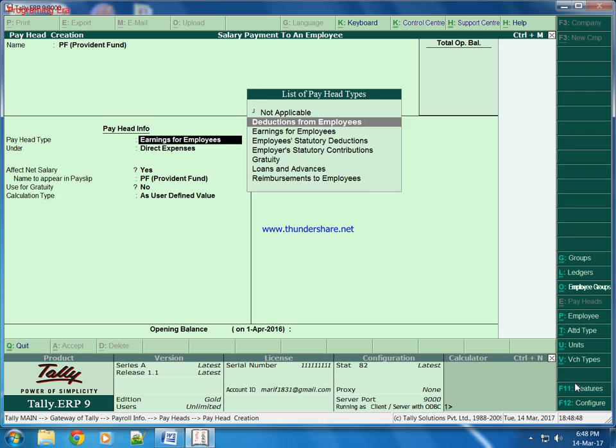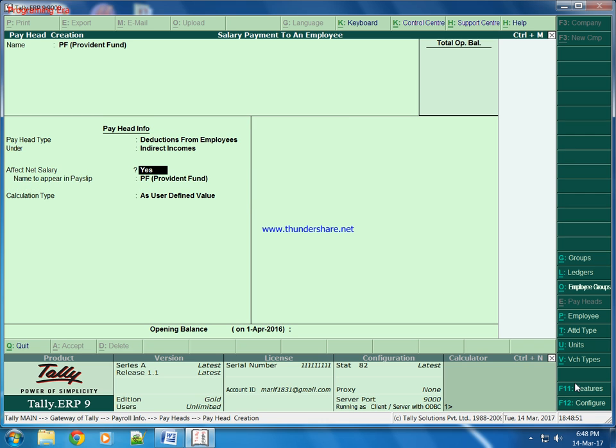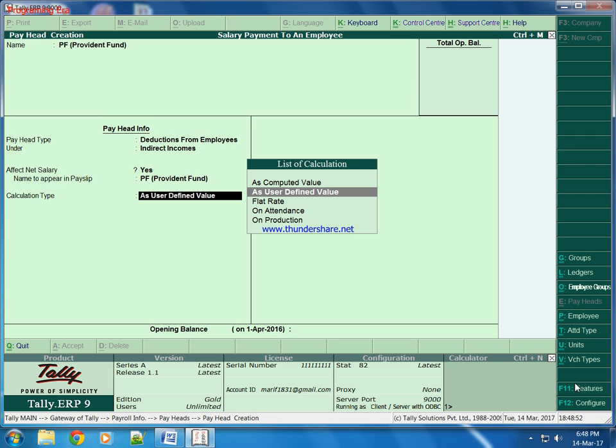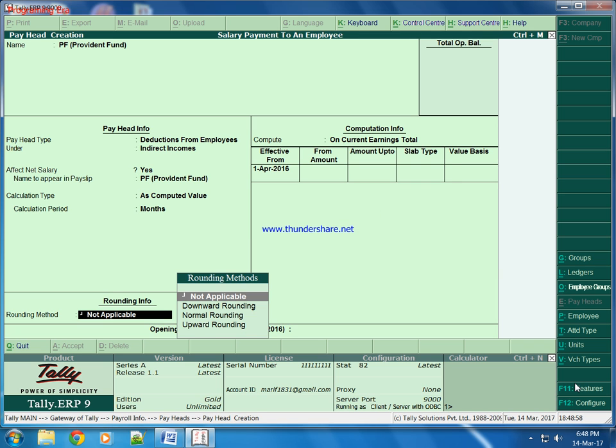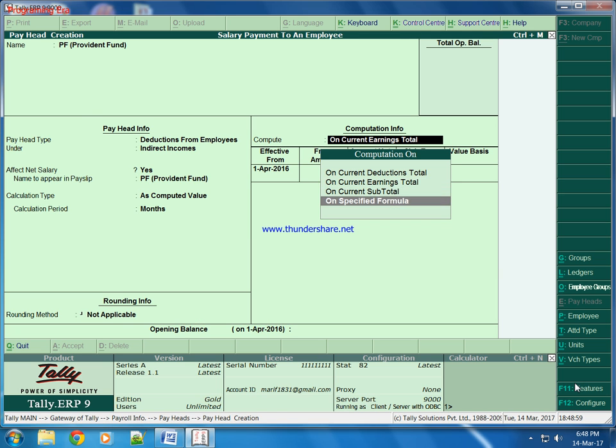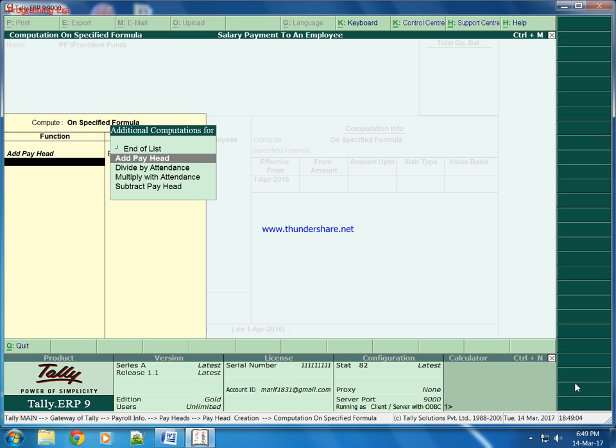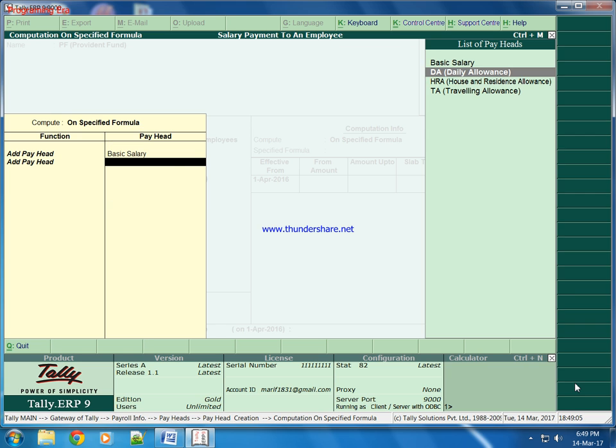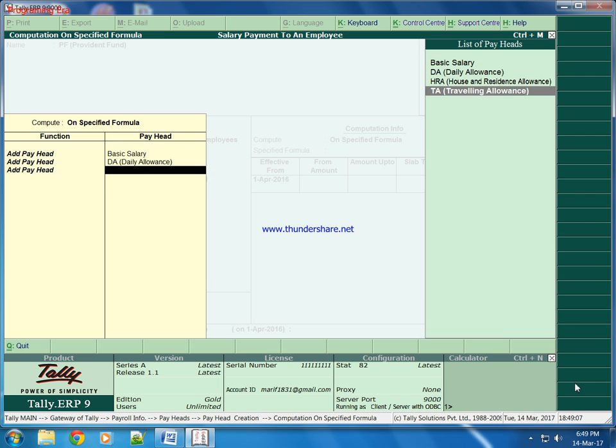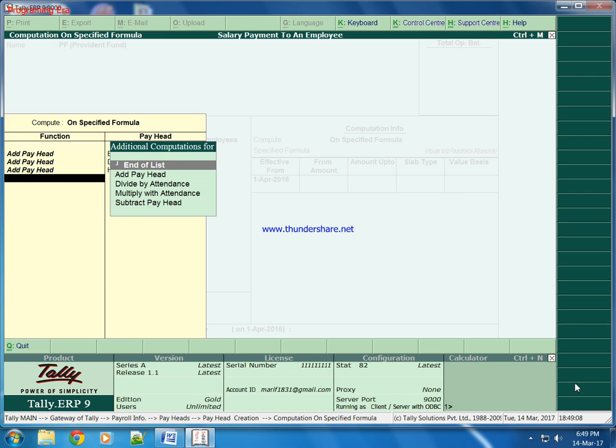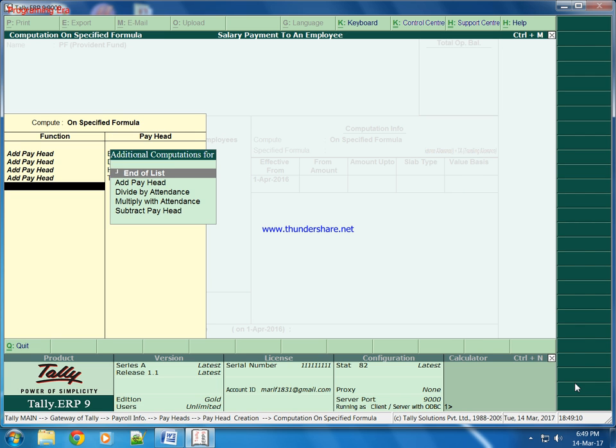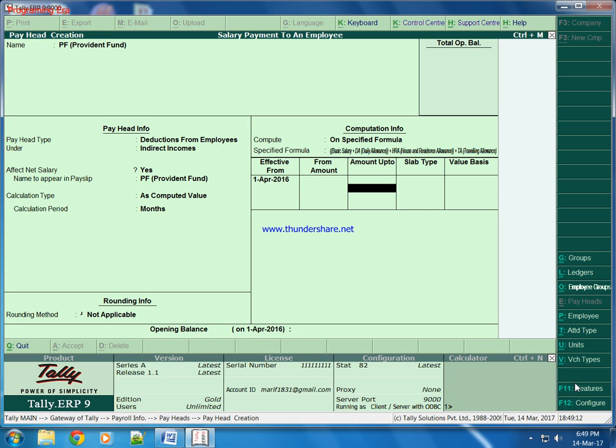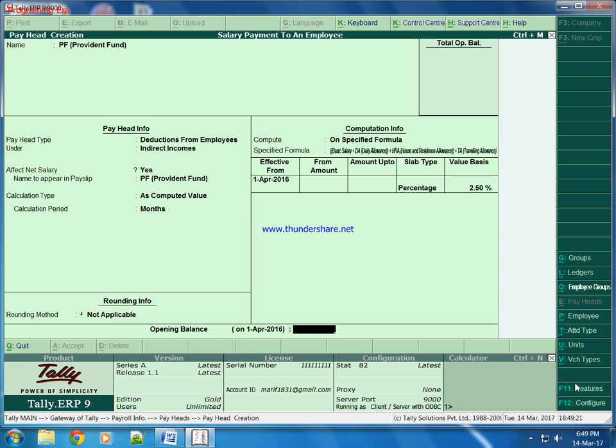It is deduction from employee and indirect income for company. We will keep it as computed value. PF will be deducted from sum of basic as well as DA, HRA and DA. For all employee and for any amount it will be deducted as 2.5% from salary of each employee.